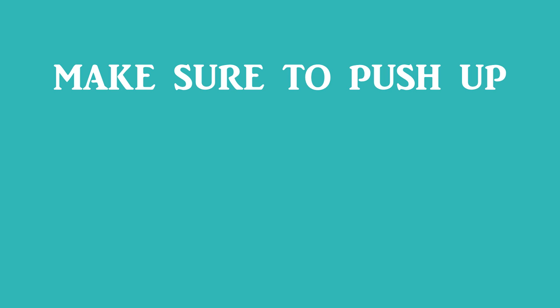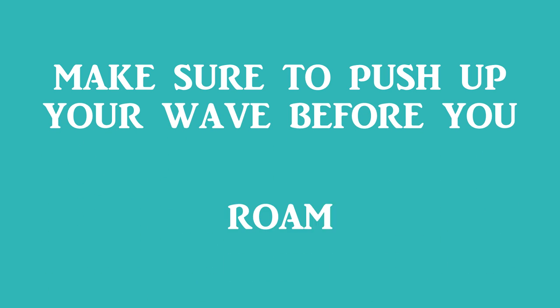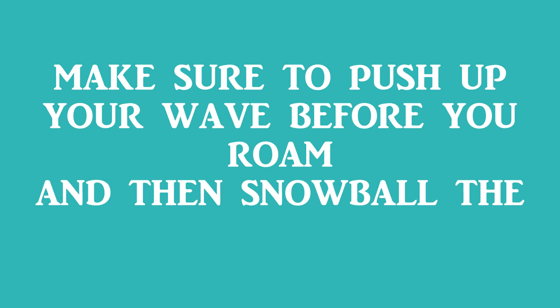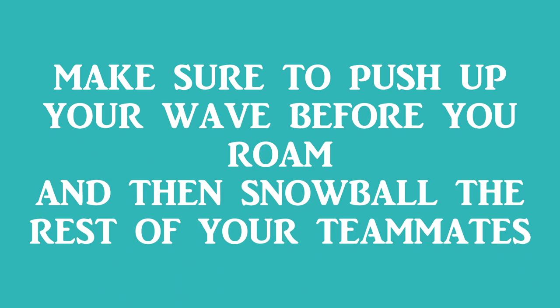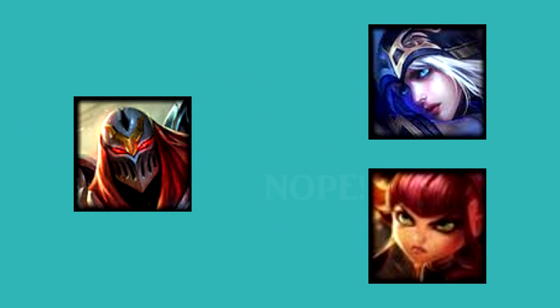Make sure to push up your wave before you roam, and then snowball the rest of your teammates. Also remember if you force bot lane out of lane, you can also transition that into a turret and or maybe dragon.